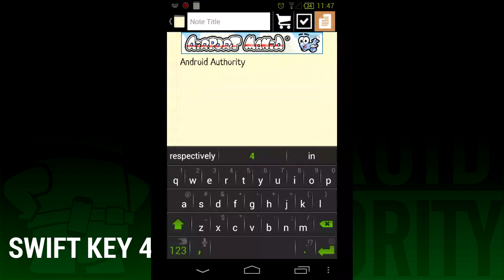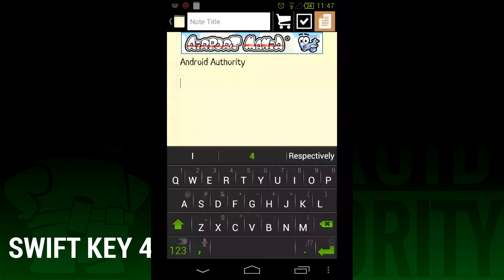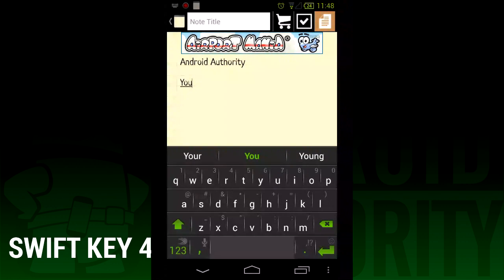If you haven't used SwiftKey before, its claim to fame is its great text prediction and autocorrection. The goal of the keyboard is to let you type whole sentences without actually typing anything,